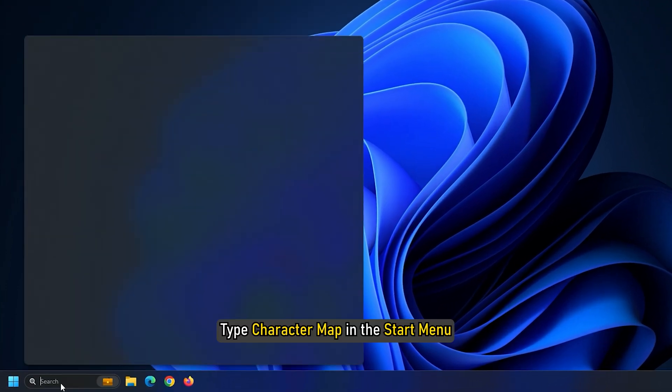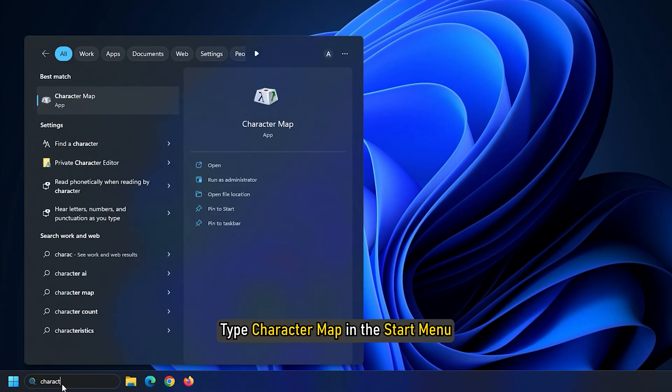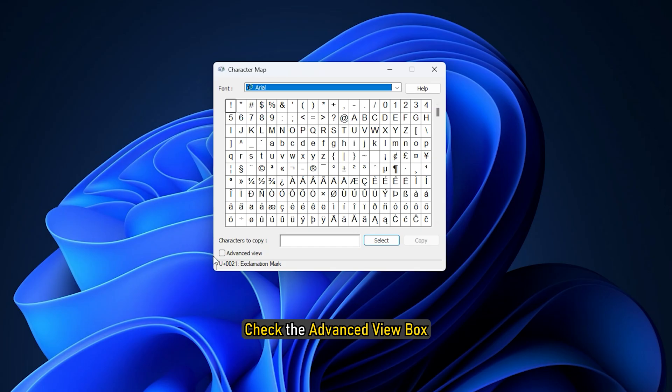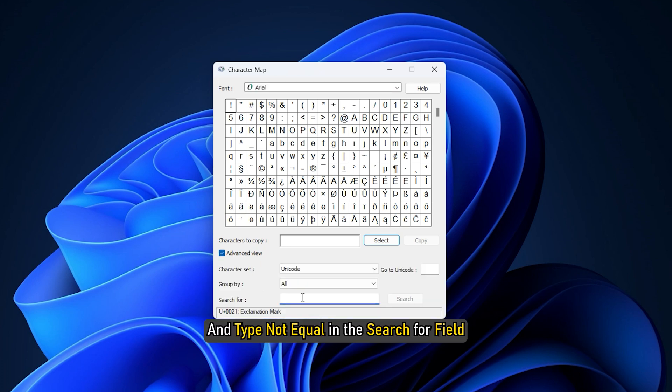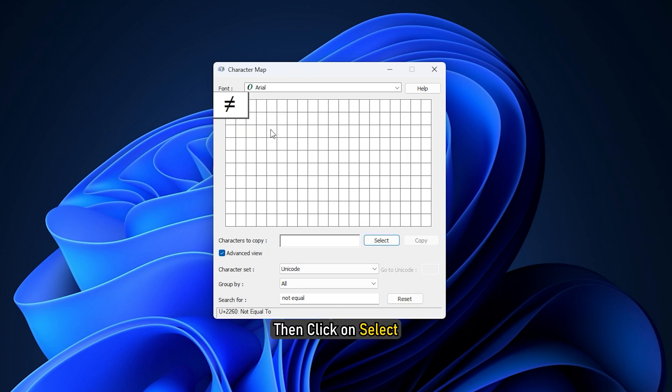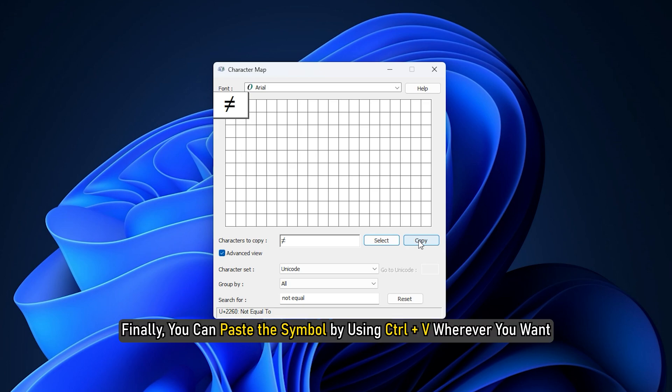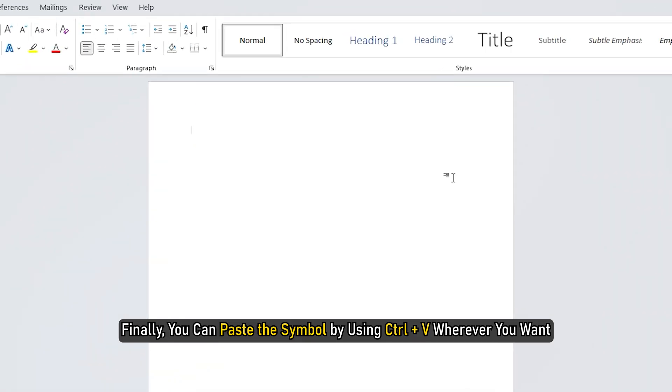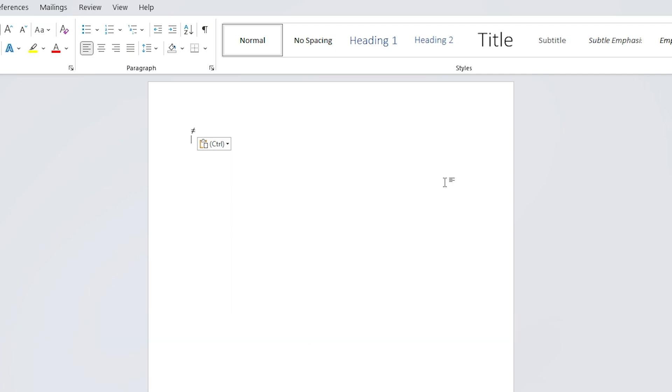Type Character Map in the Start menu. Check the Advanced View box and type NOT equal in the search for field. Click on the symbol, then click on Select and then click on Copy. Finally, you can paste the symbol by using Ctrl+V wherever you want.